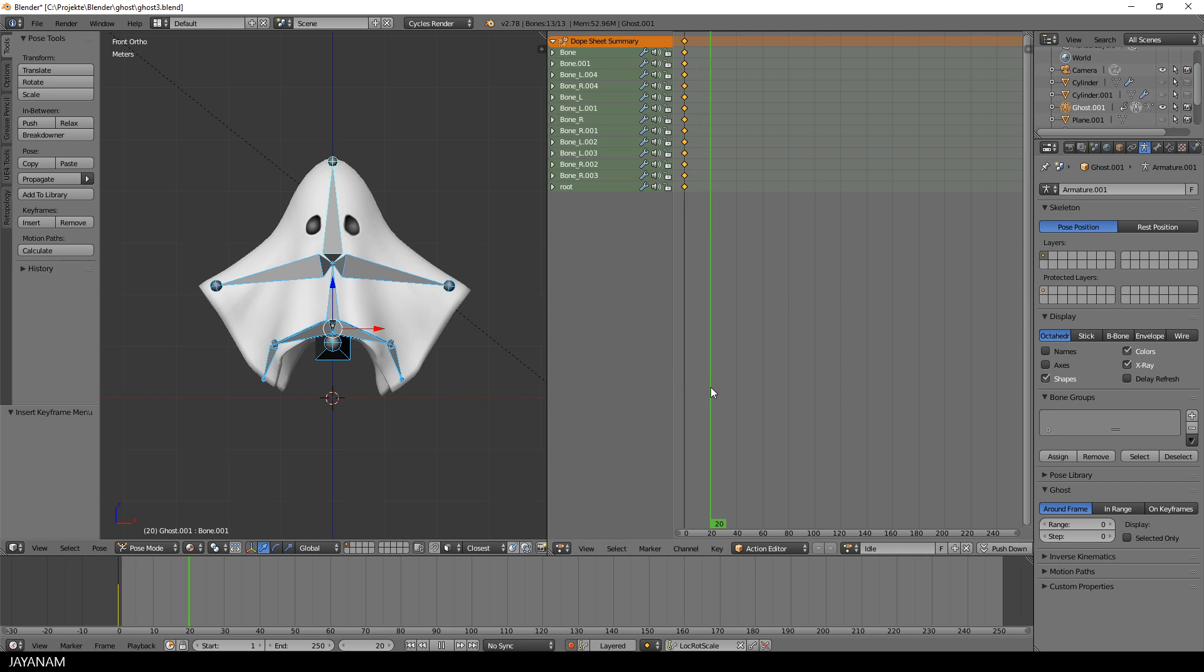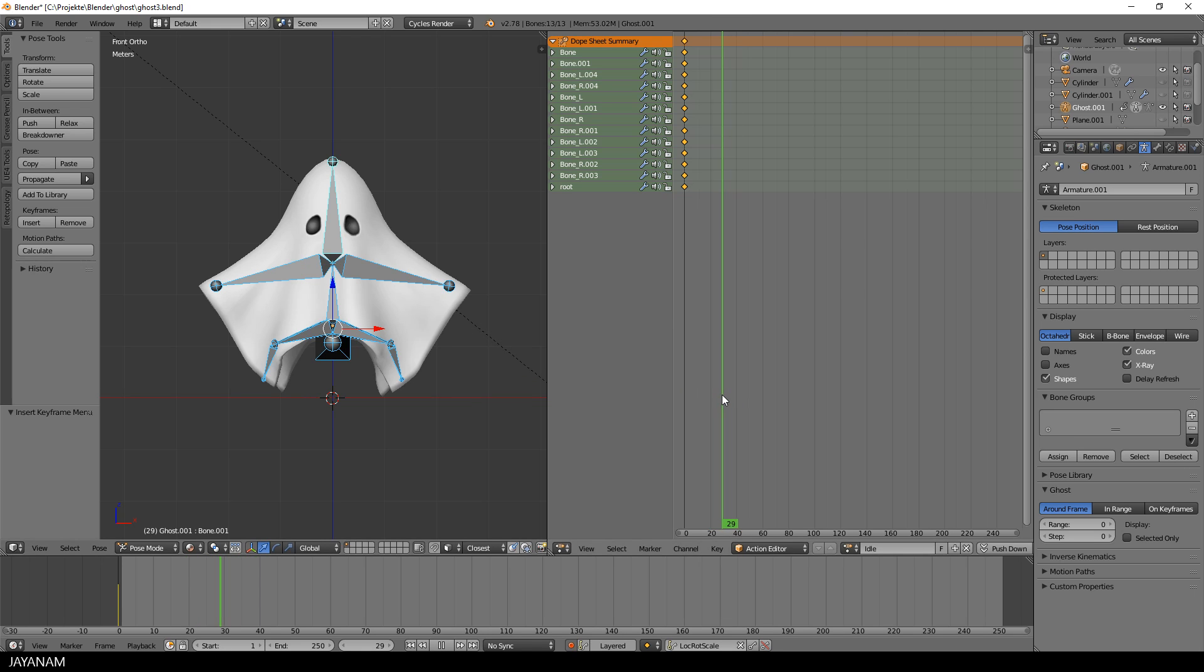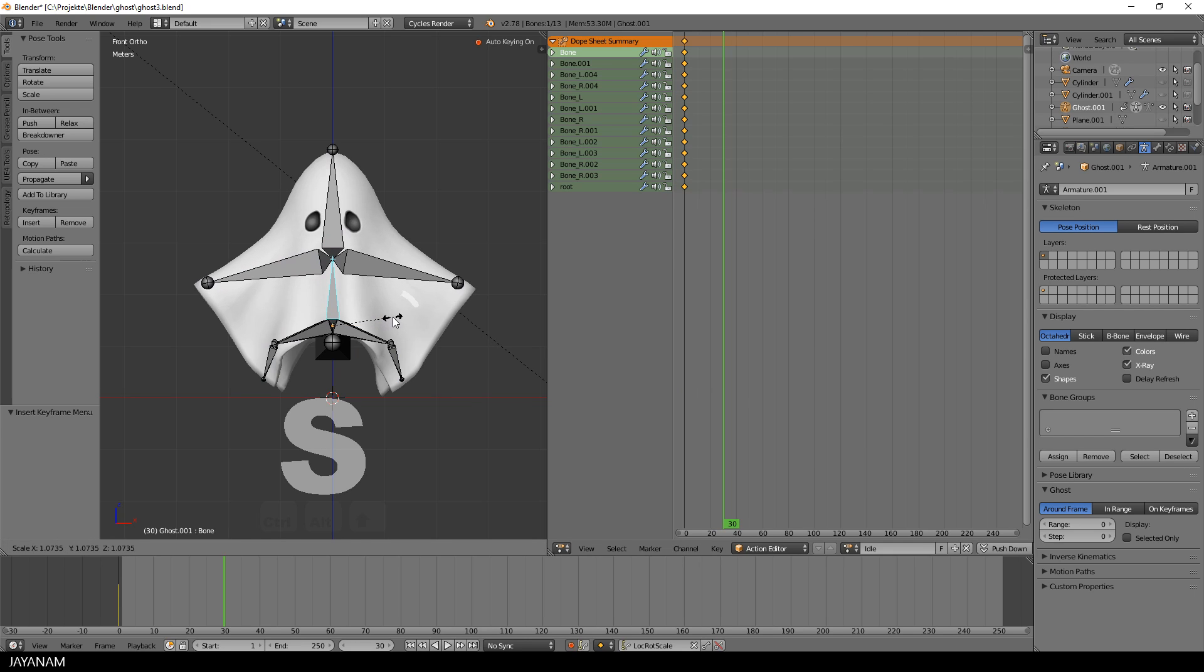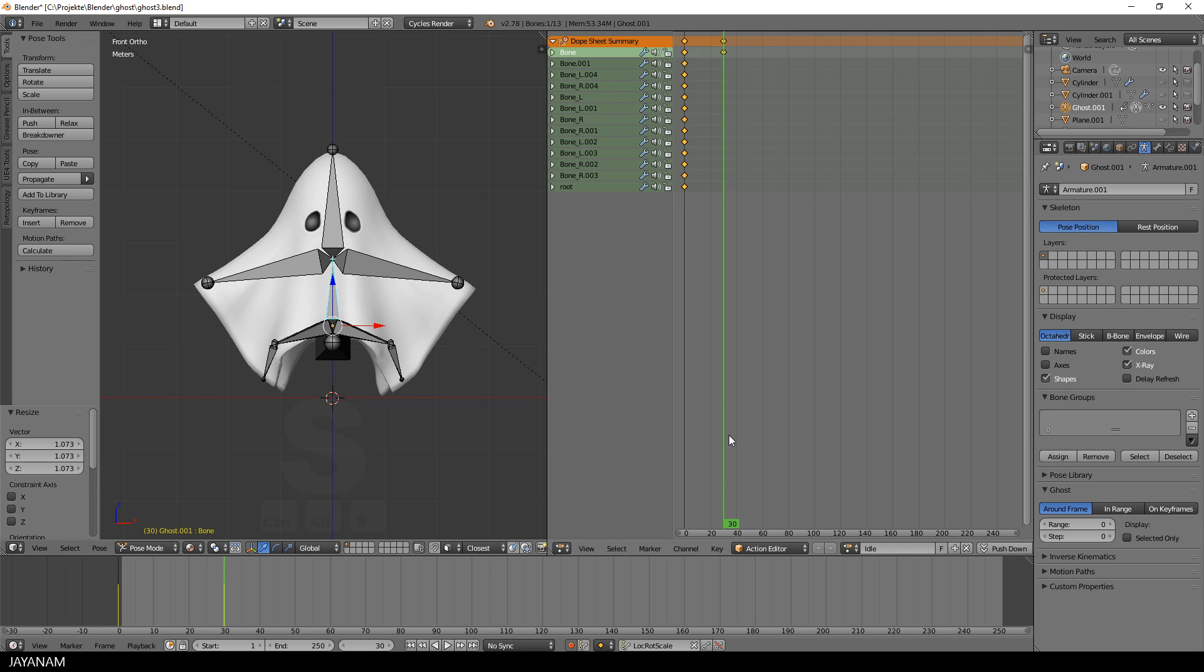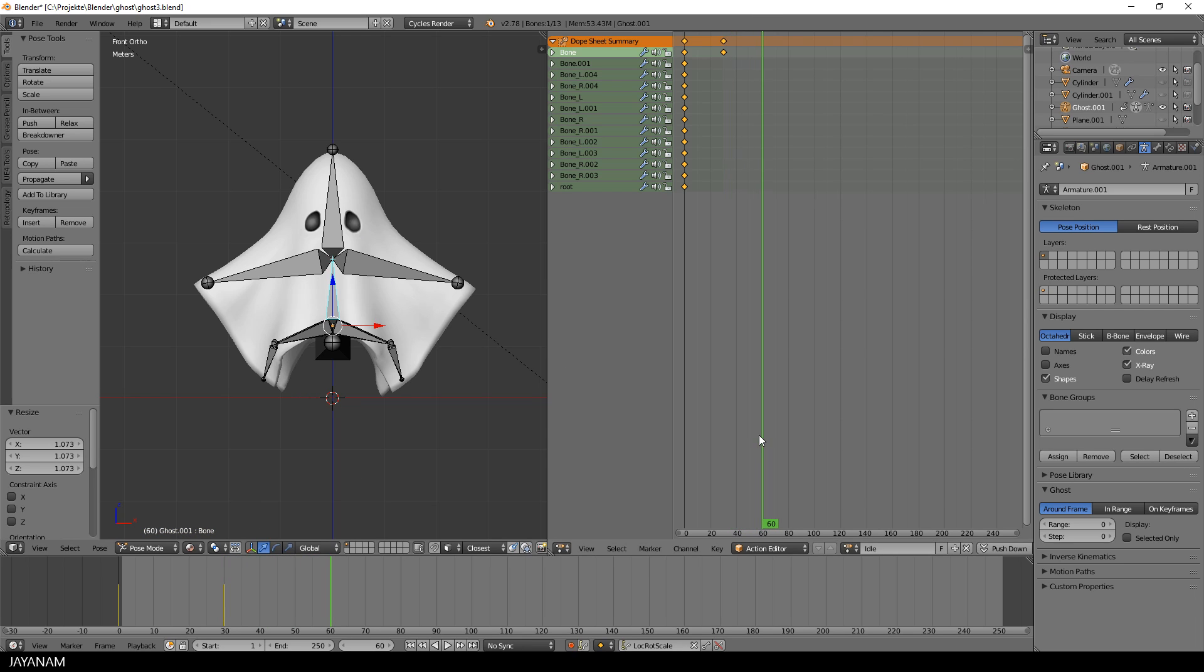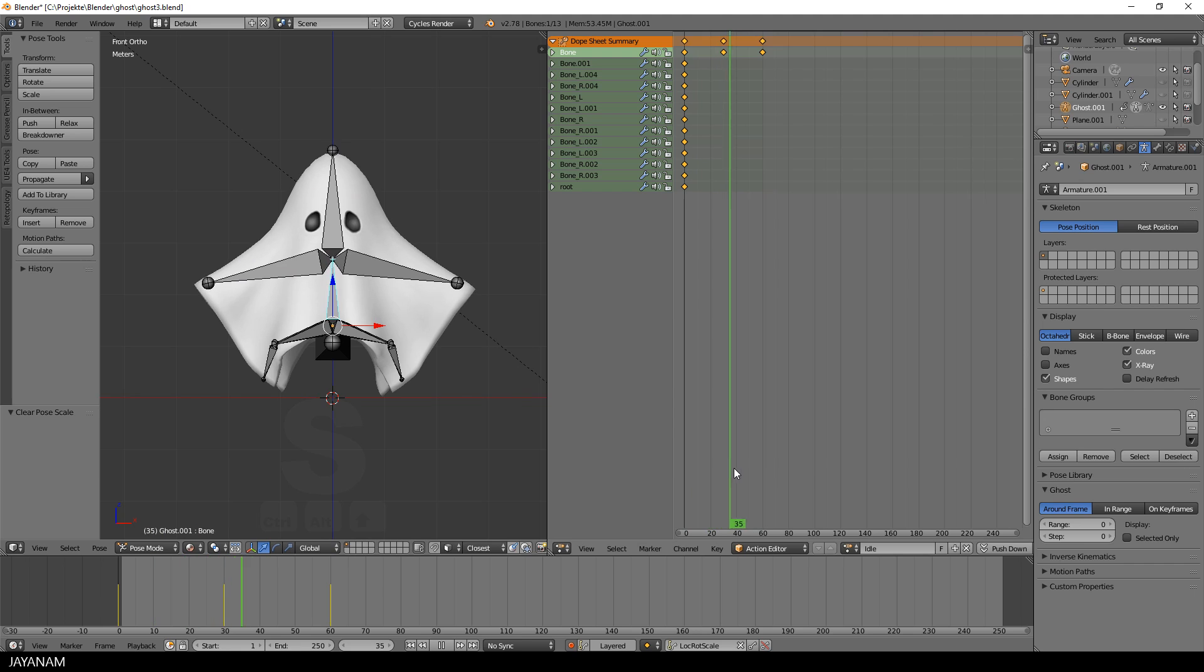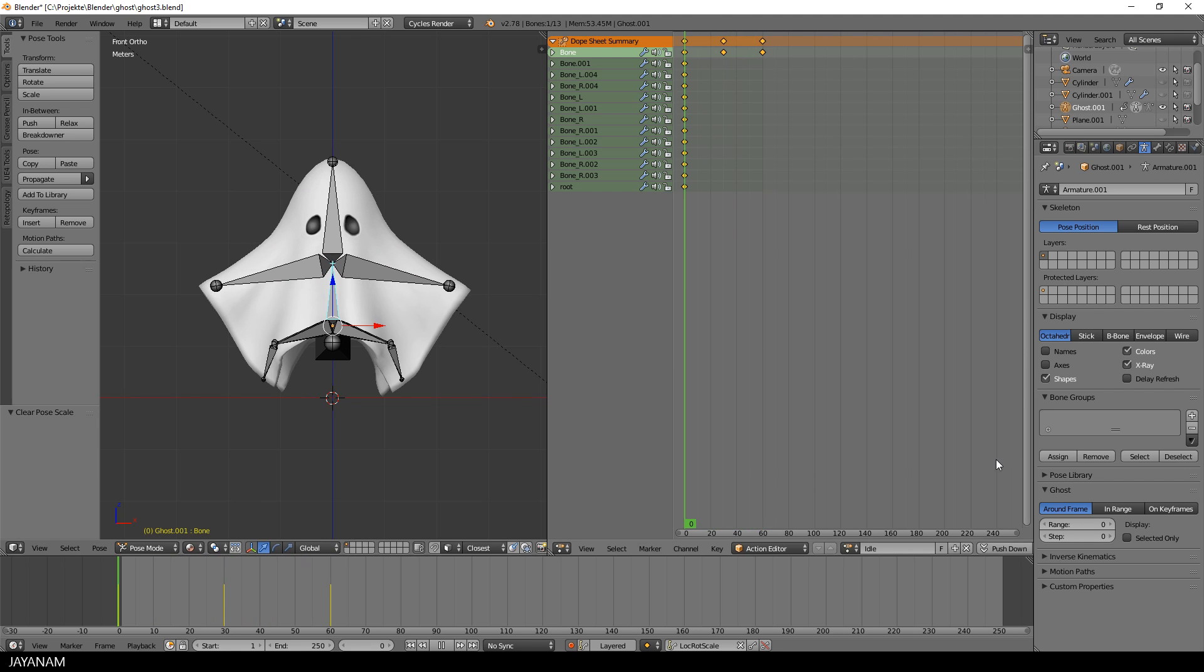After that, I move to frame number, let's say 30 and scale up a bone in the center. What I want to accomplish here is to make the character look like that he's breathing. Then I move to frame number 60 and remove the scale of the bone by pressing the Alt-S key. Great.